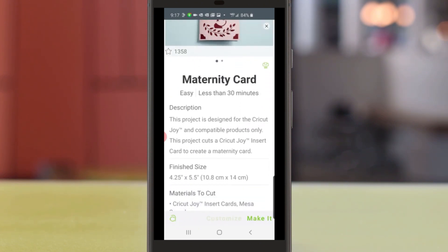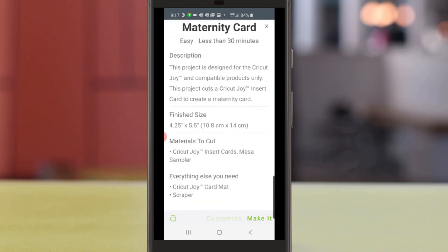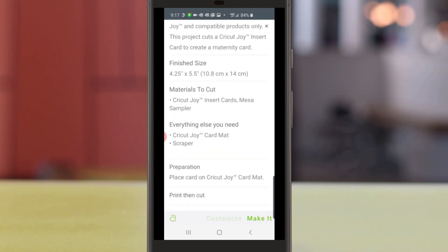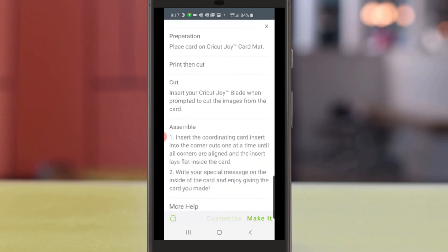You can see there's a difficulty level at the top, how much time it's going to take to make the project, what materials you'll need, and step-by-step instruction.